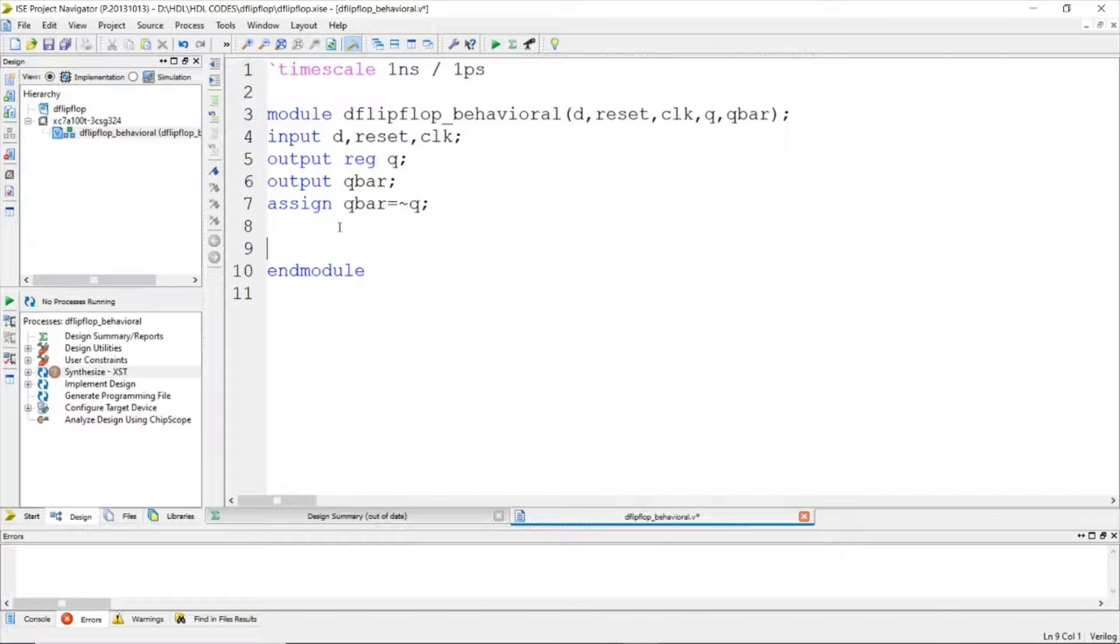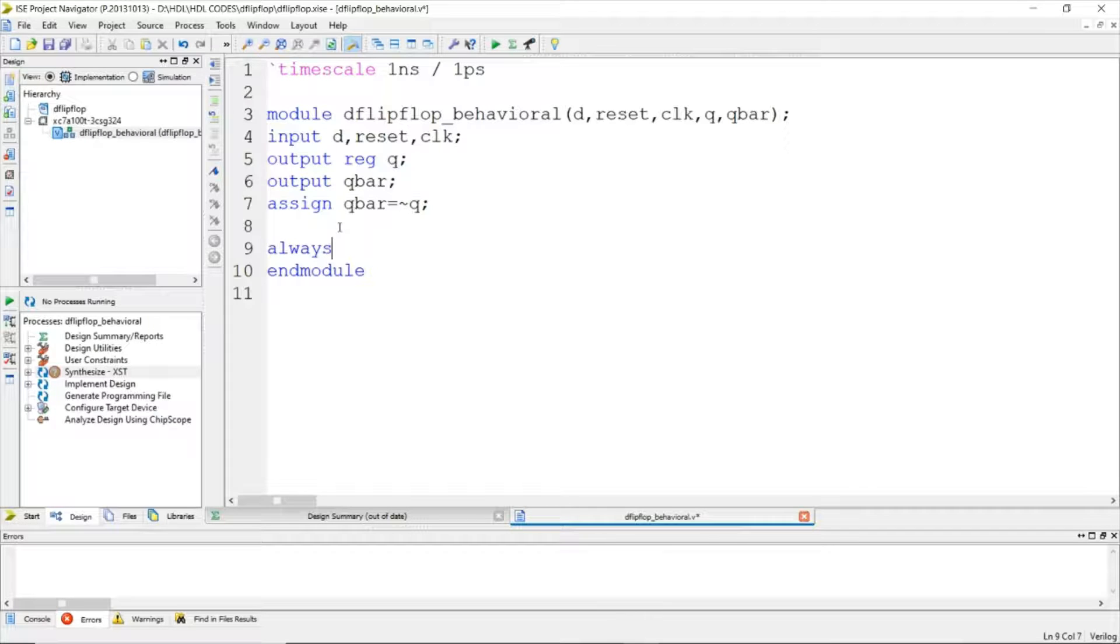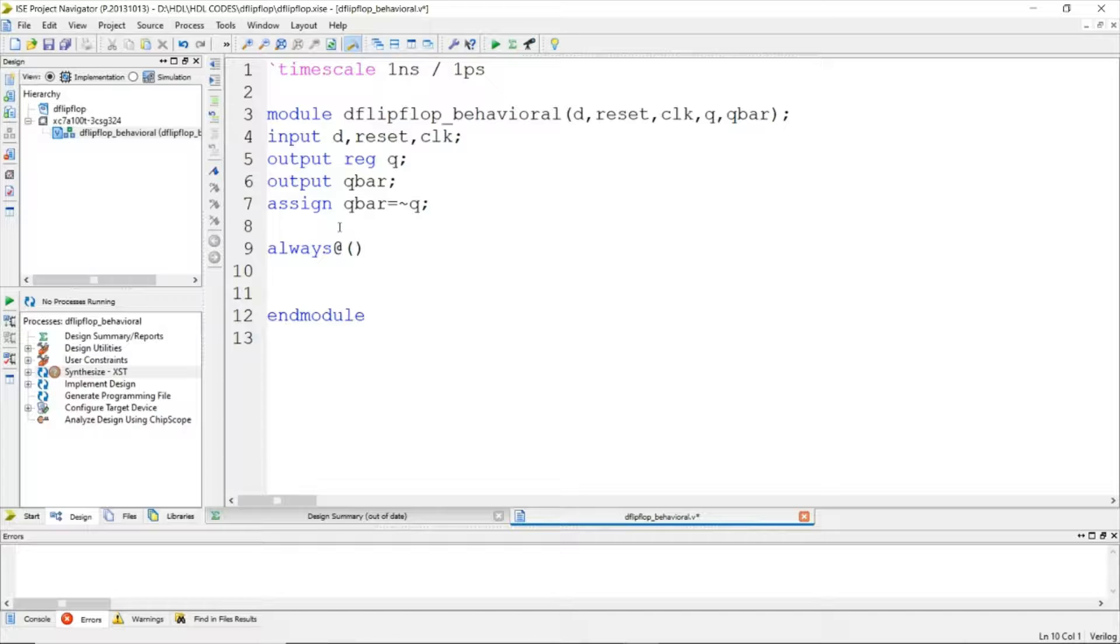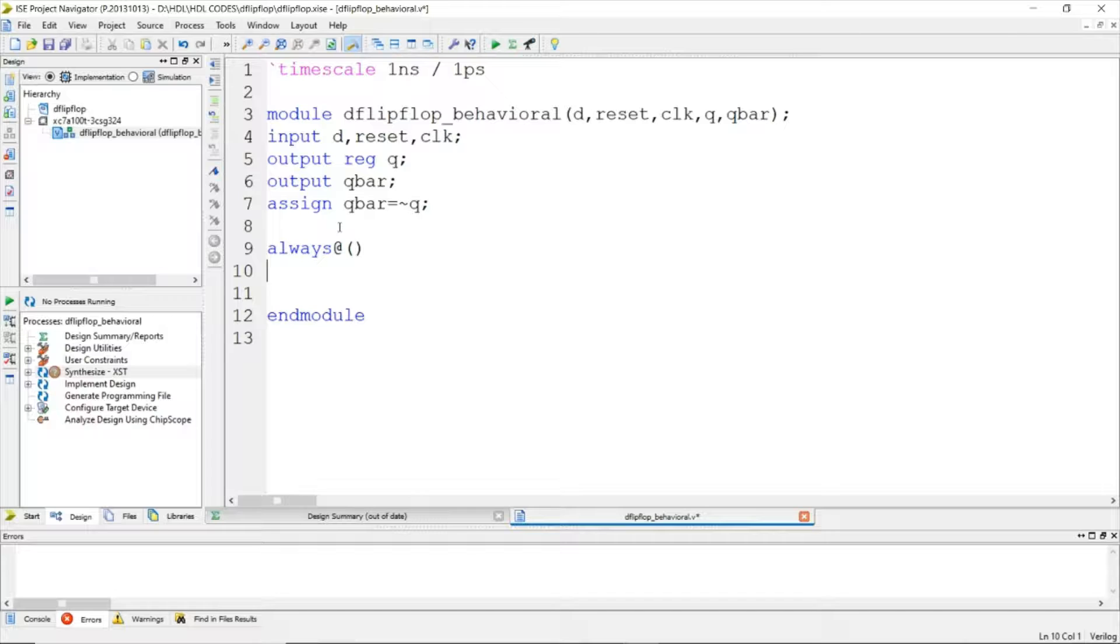For the design of the D flip-flop, we will be using the always block. The D flip-flop will run till there is a power supply. If you take the IC of the D flip-flop, the IC will work till there is a power supply. The always block will also give that functionality. It will be always running.